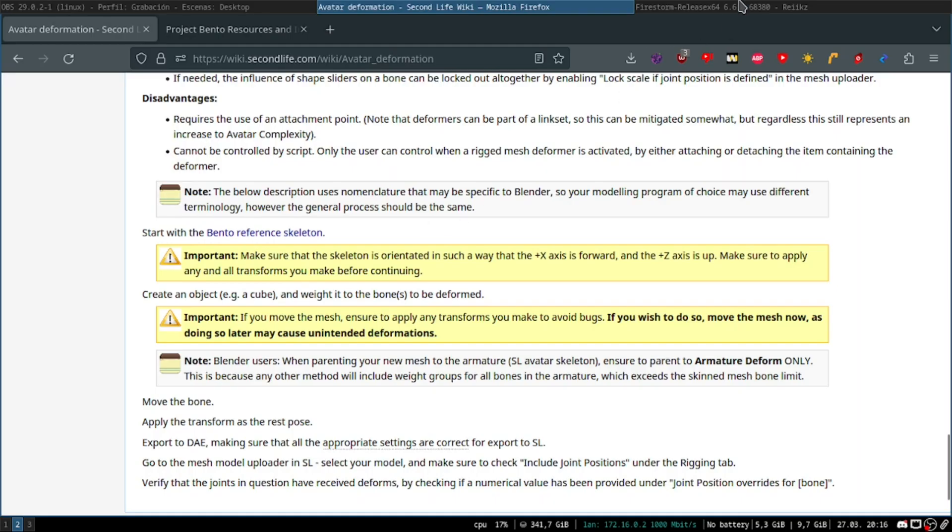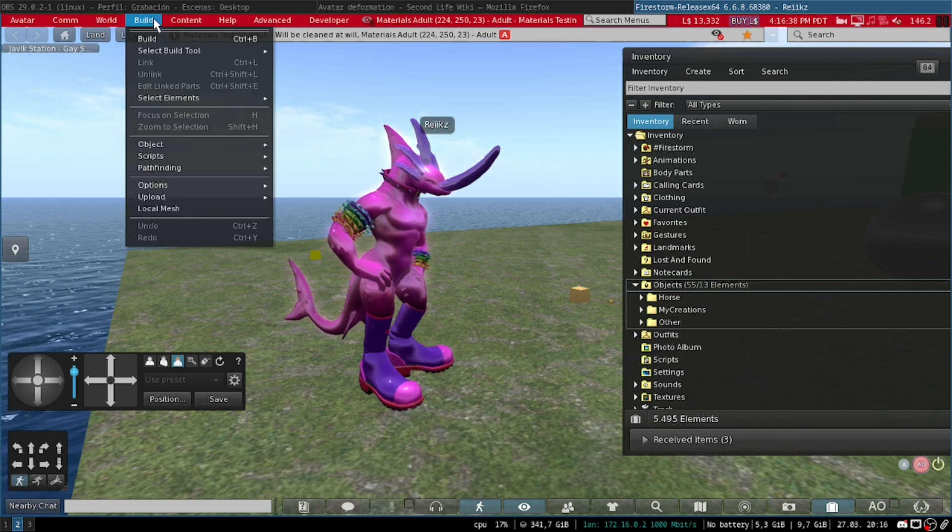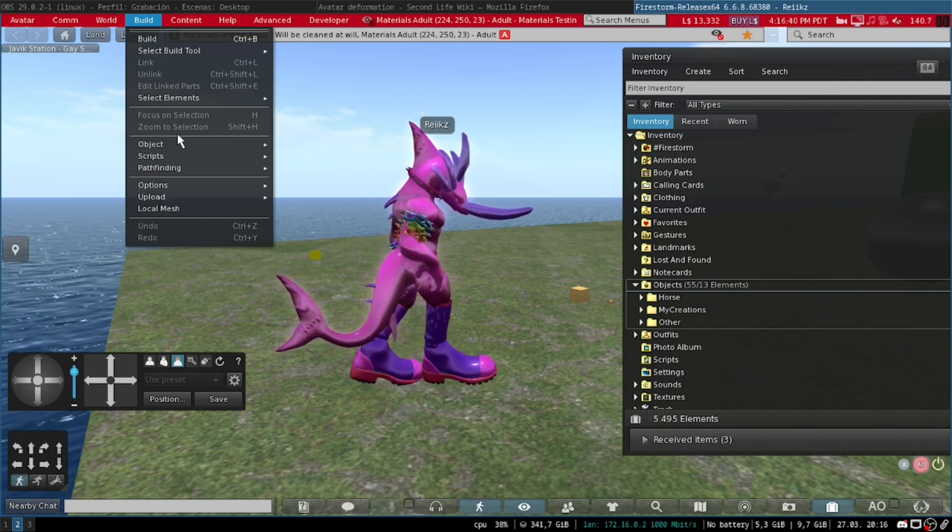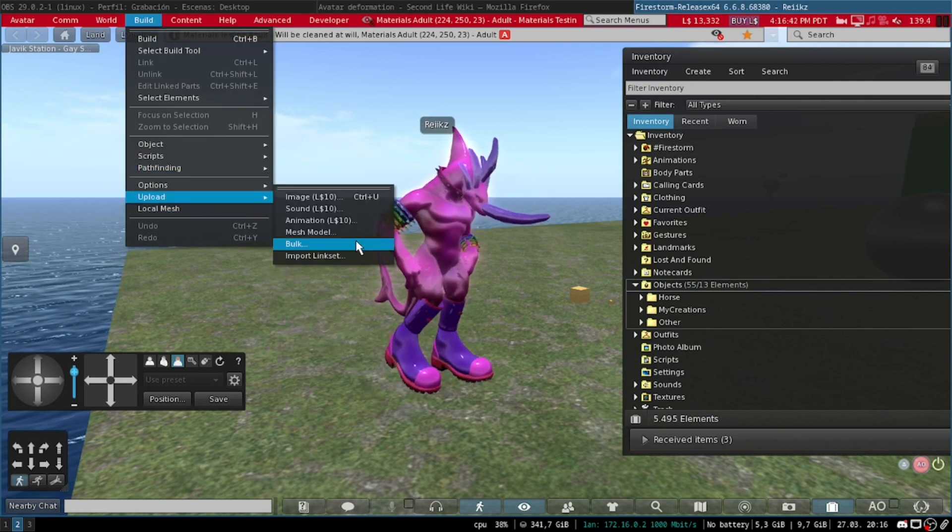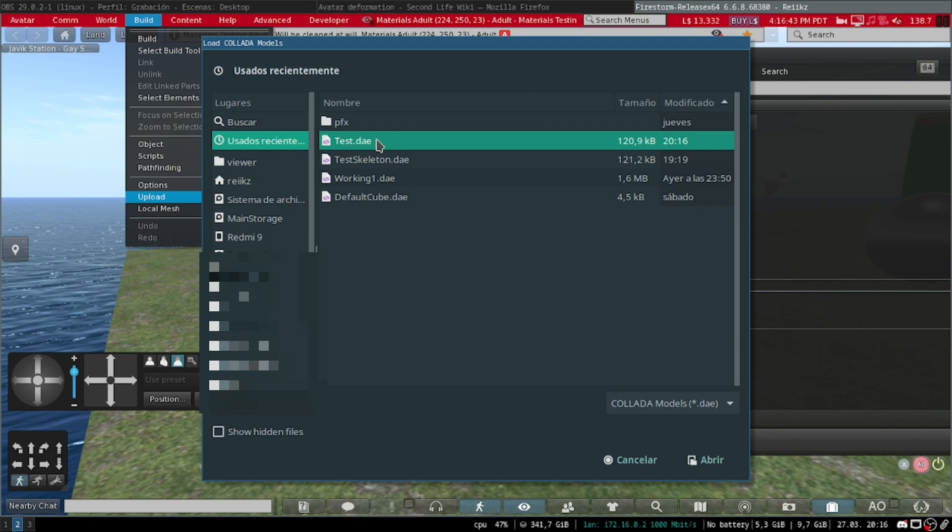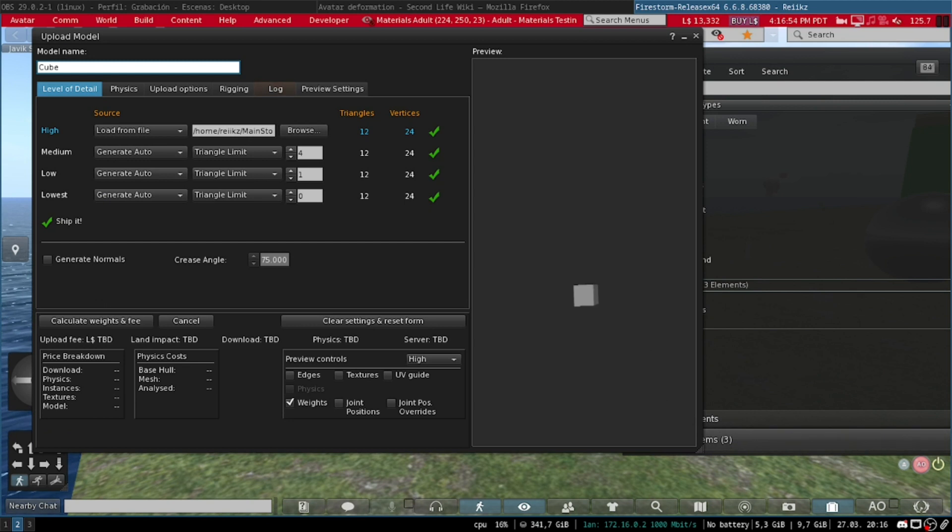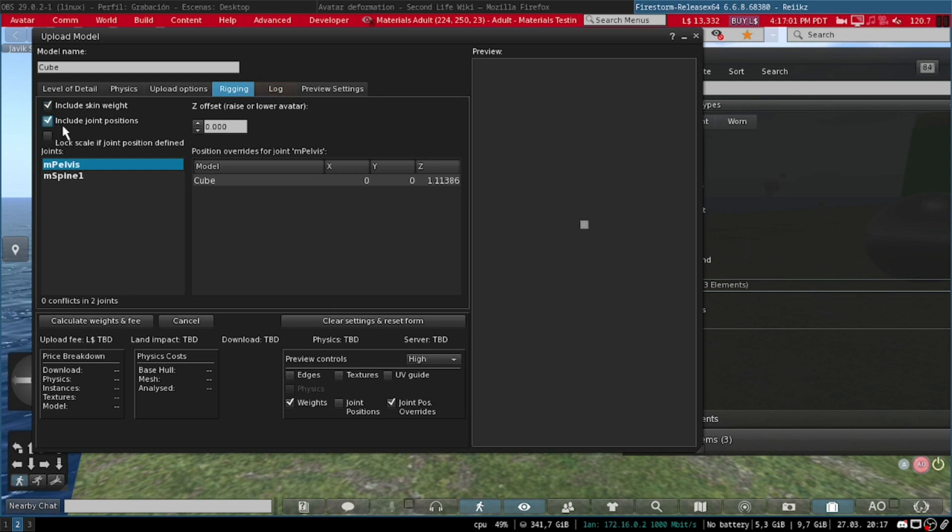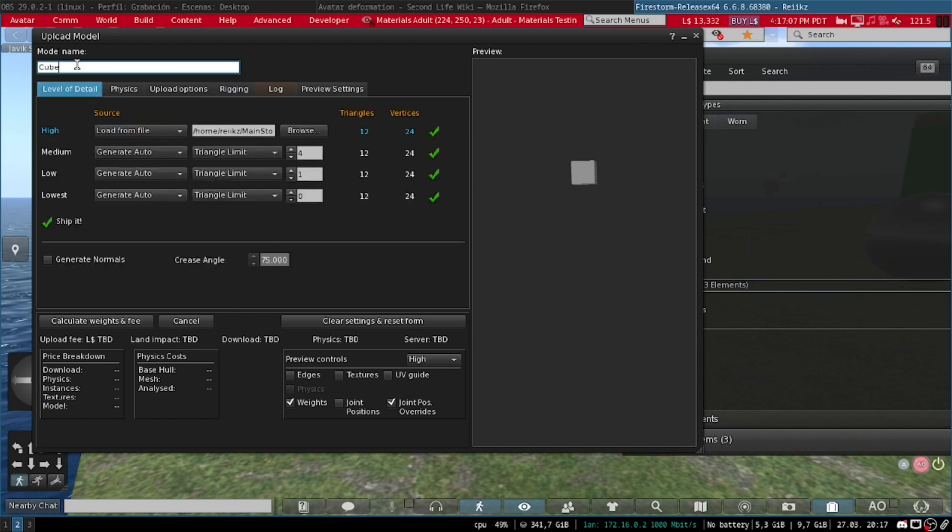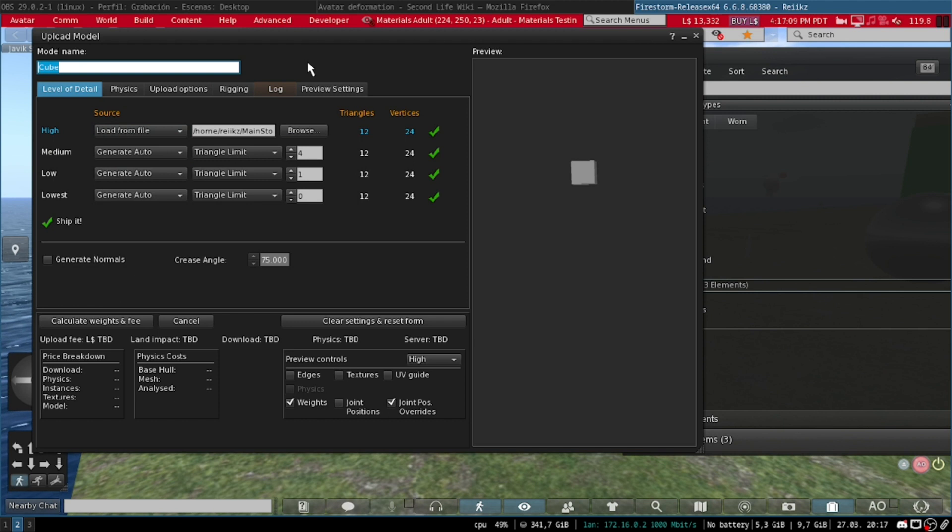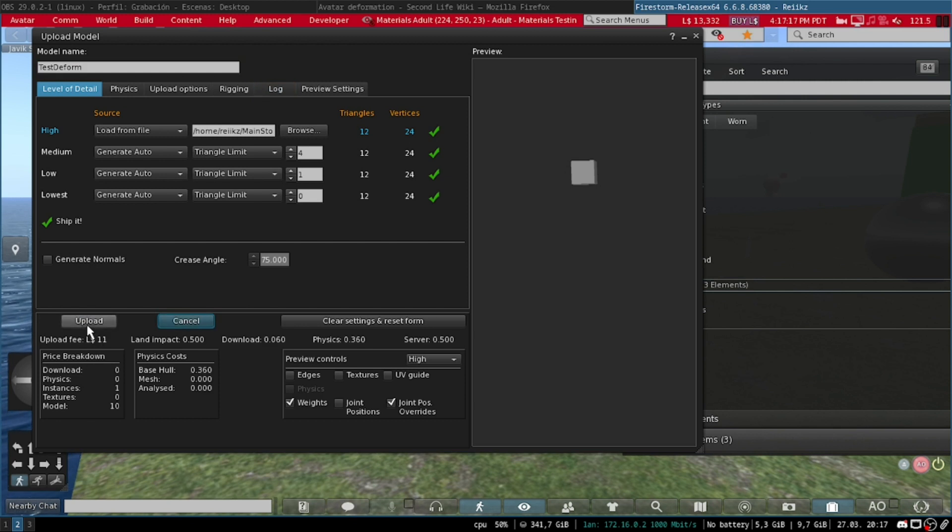Now we're gonna come to Second Life. What we're gonna do is hit Build, Upload, Mesh Model. And then we're just gonna select our file, test.dae. We hit open. And once it's loaded, you are gonna wanna make sure that you go to Rigging and select the option Include Joint Positions. That way it's gonna include our modifications to the joint positions. Now we can give it a name. I'm just gonna call it Test Deform. And then hit Calculate. So it calculates how much it's gonna cost us to upload. And then upload.